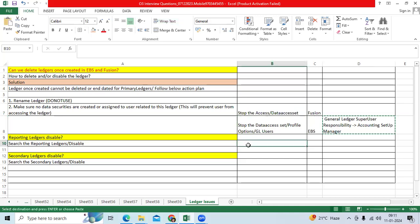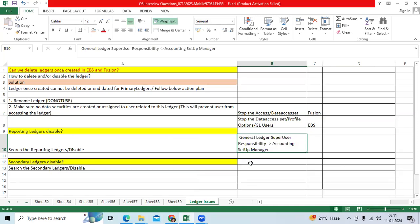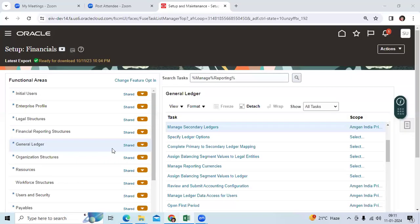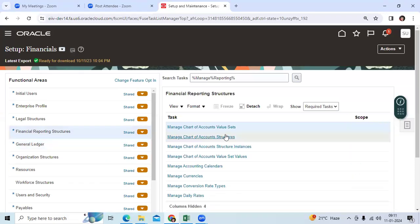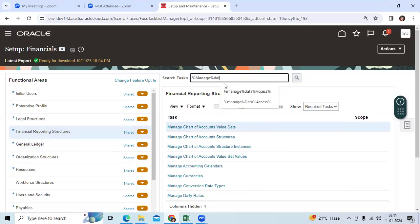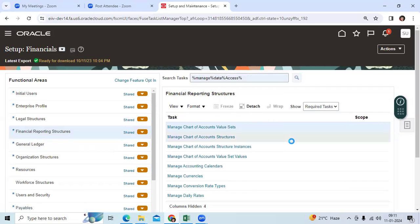You can control by responsibility. You can stop the profile option GL ledger name. Users cannot access that ledger through profile option in EBS. If it is Fusion solution, you can go to manage data access set here.